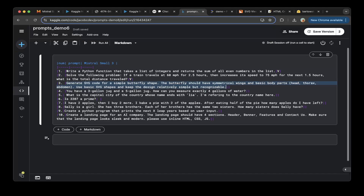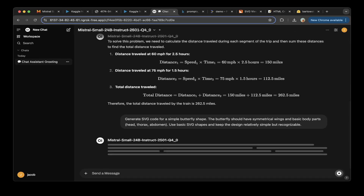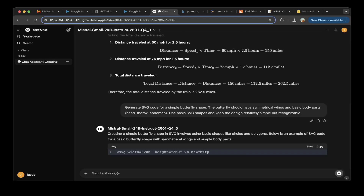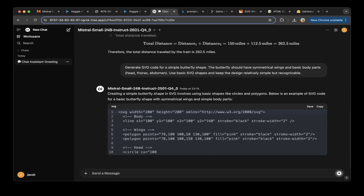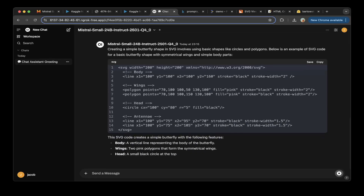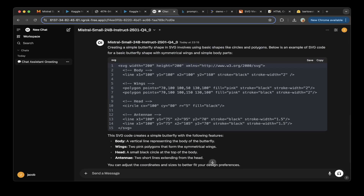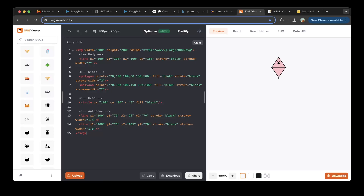The third question: generate SVG code for a simple butterfly shape. We paste the question, copy the response, and paste it into an SVG preview website. It is not a butterfly, so let's mark that as not a pass.